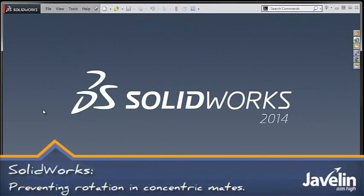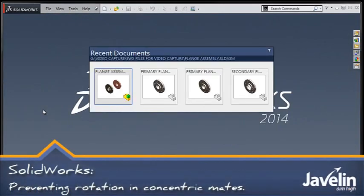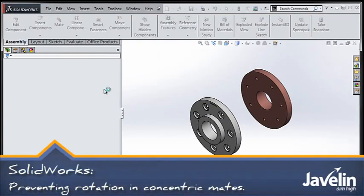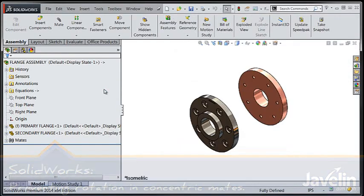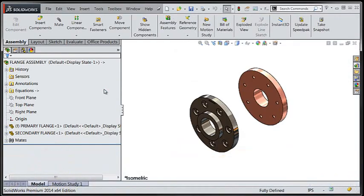Hello everyone, Chris here from the Javelin Tech team taking a look at the lock rotation option available for concentric mates within your assemblies.